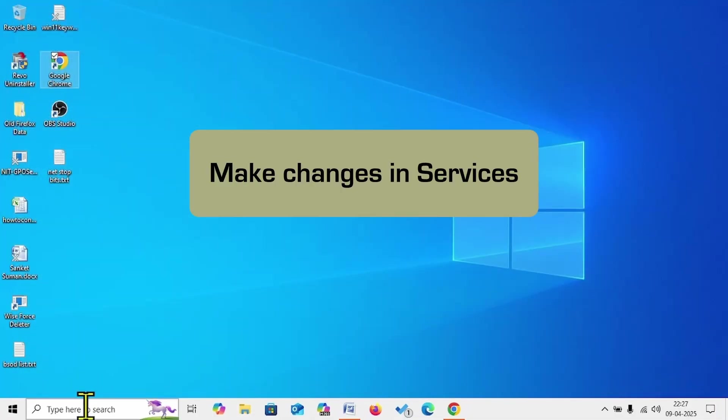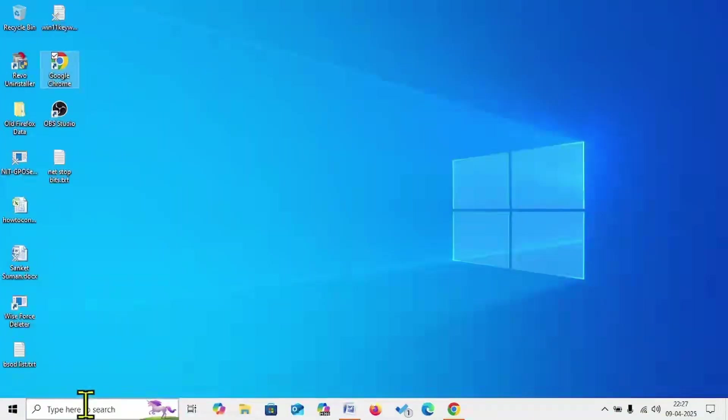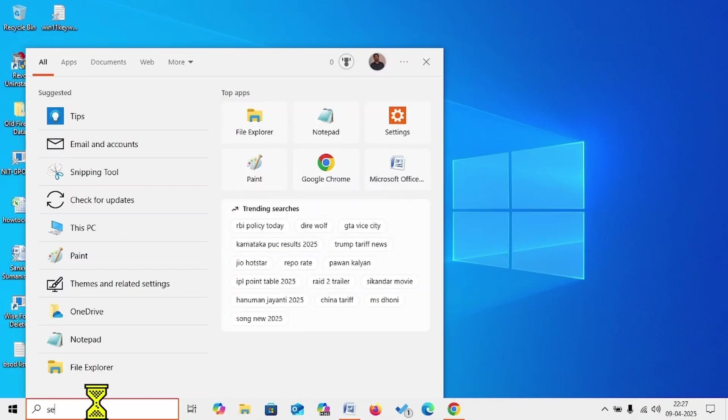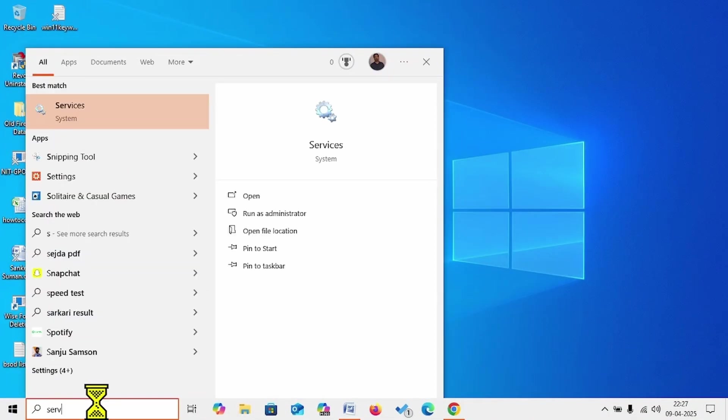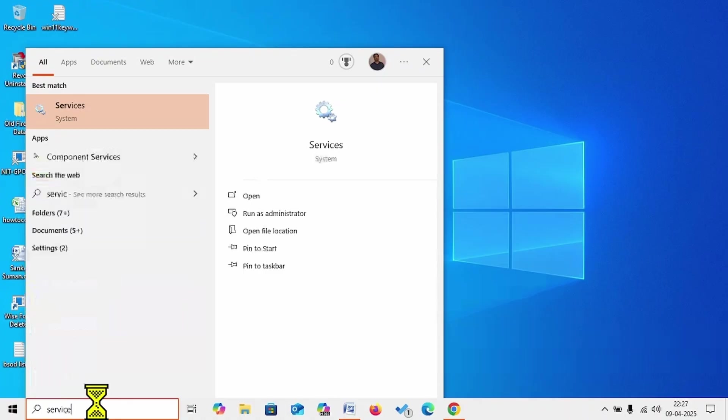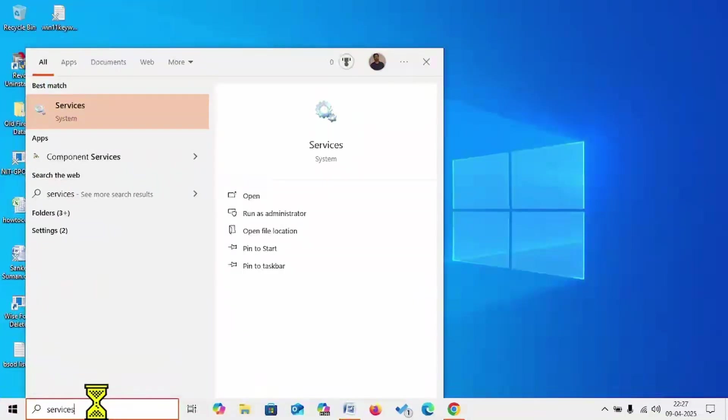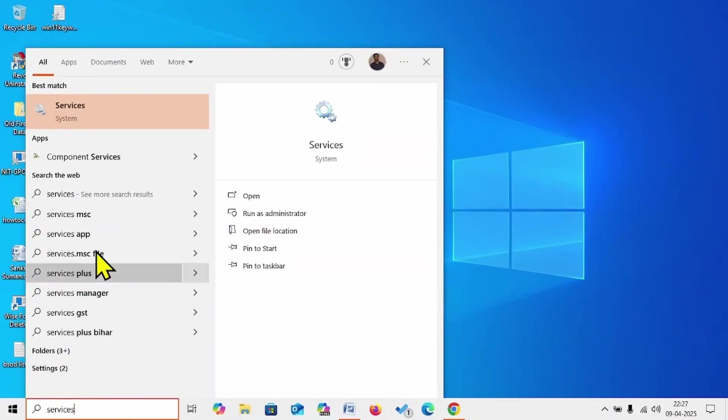Click on Search, type Services, click on Services.